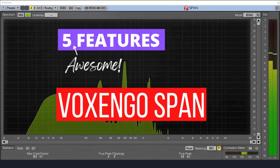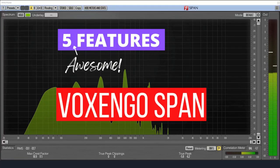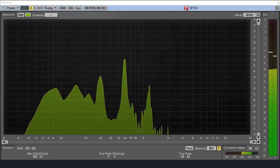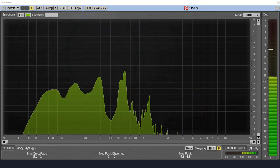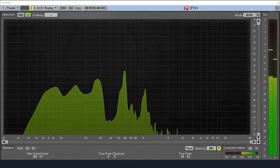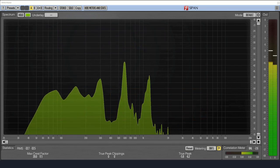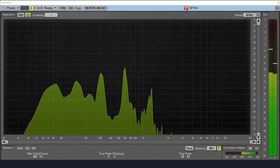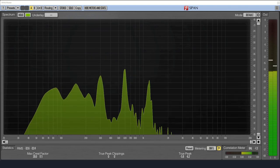In today's video, I'm going to show you five features that you may not have known about SPAN. You already know that it's a spectrum analyzer, and you probably already know that it has built-in metering tools. Here's a few features you may not know about.